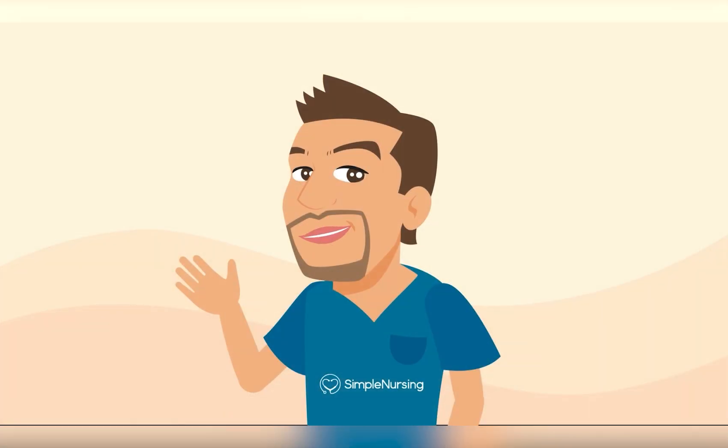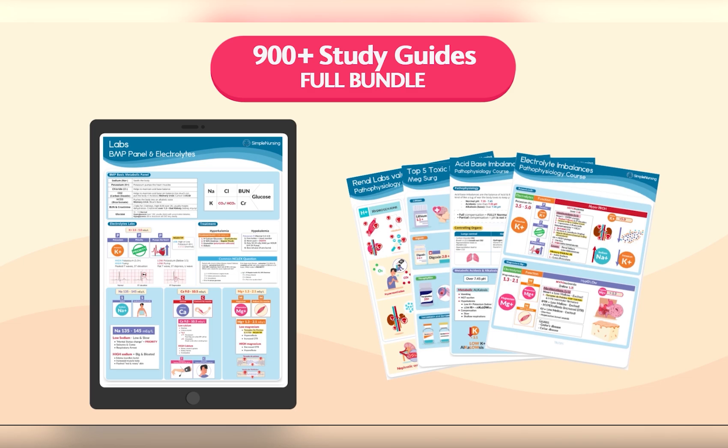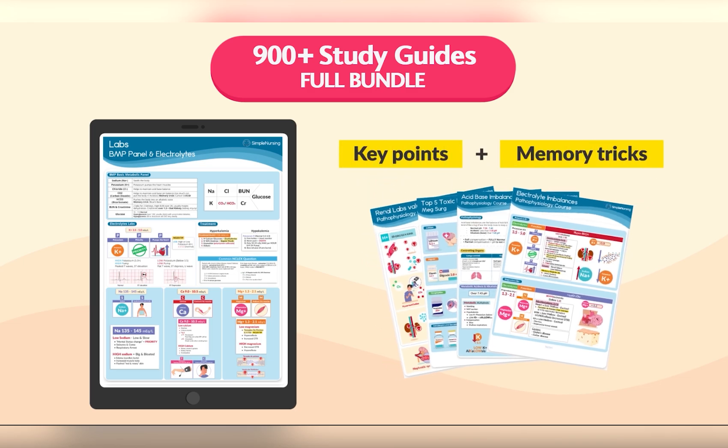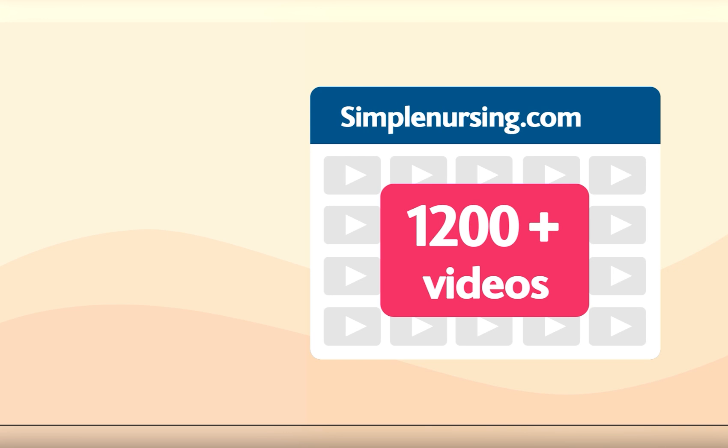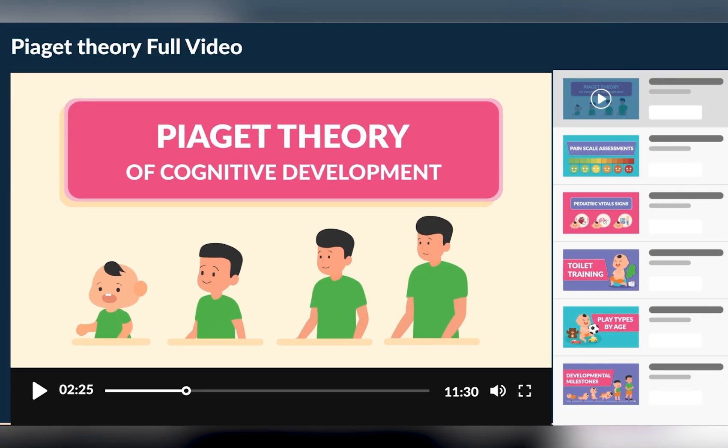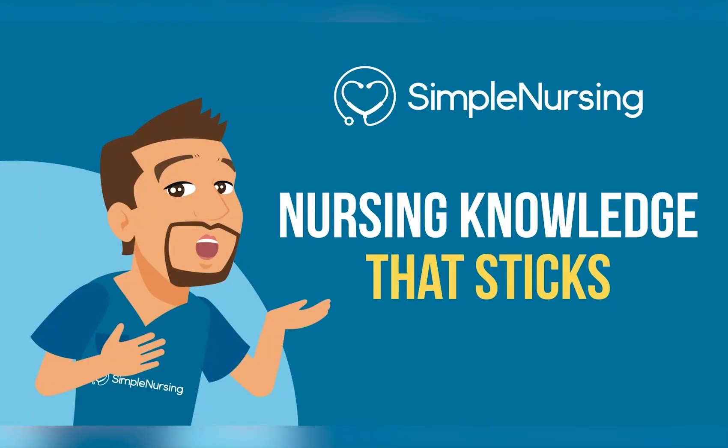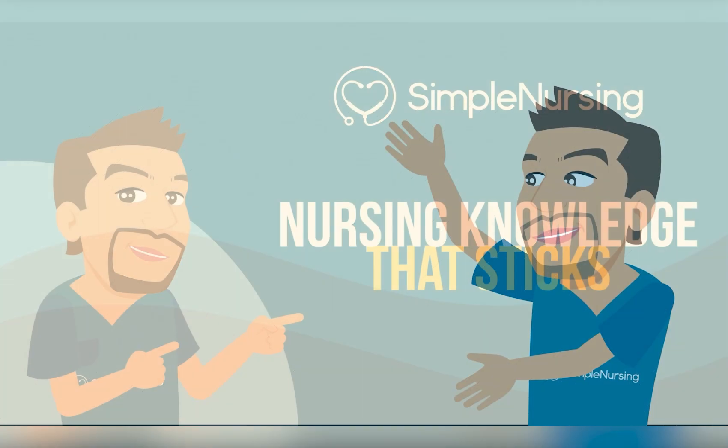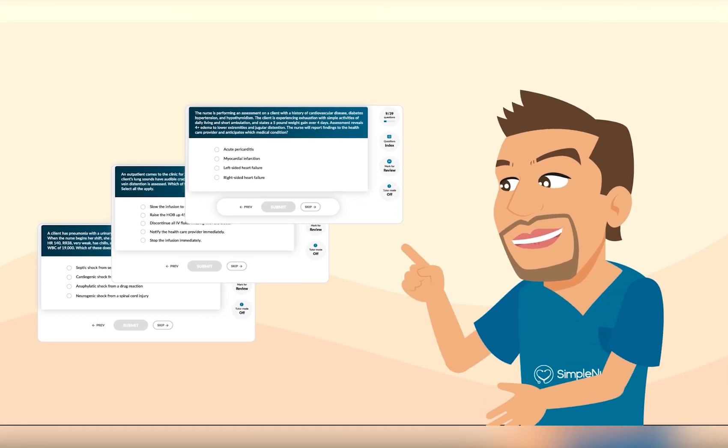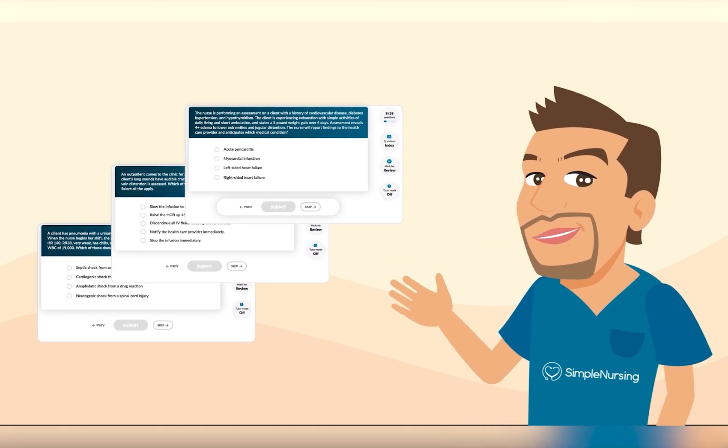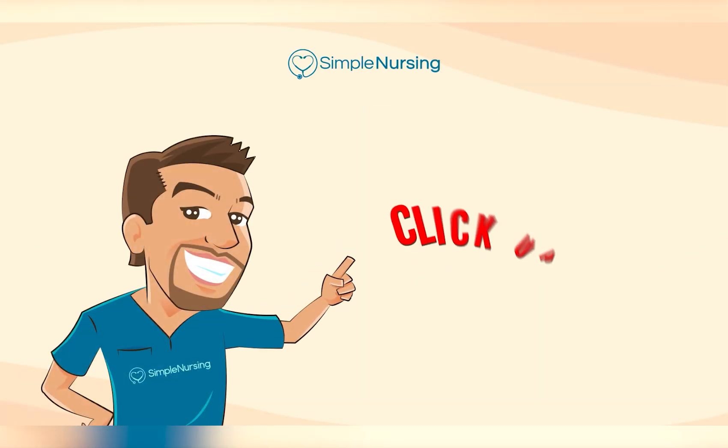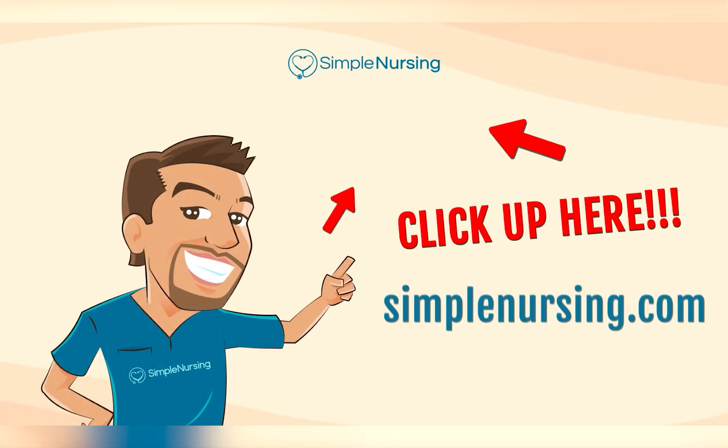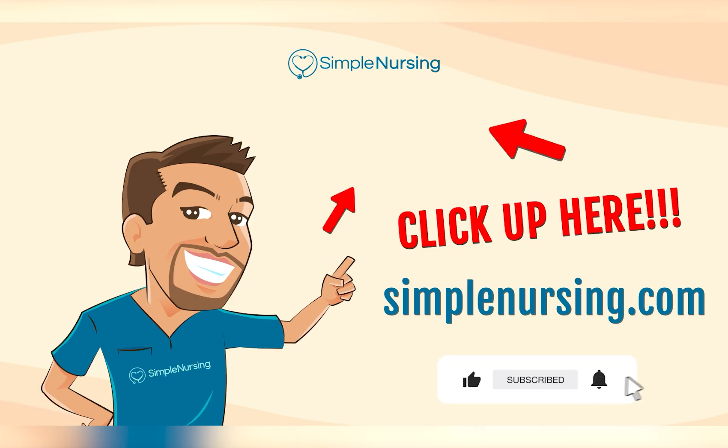Did you know you can unlock beautifully handcrafted study guides, packed with key points and memory tricks from all our videos? Plus, you'll get access to over 1,200 exclusive videos not on YouTube, all neatly organized by Nursing School Topic to make that complex nursing knowledge actually stick. You'll also gain thousands of practice questions written by current professors and actual NCLEX writers. So, for access to all this and more, click right up here or visit simplenursing.com and don't forget to subscribe to our YouTube channel. Happy studying and we'll see you in the next videos.